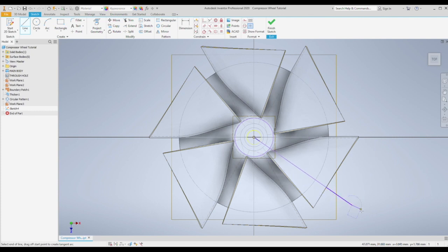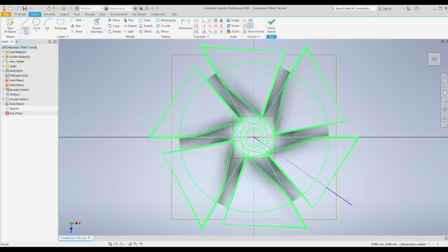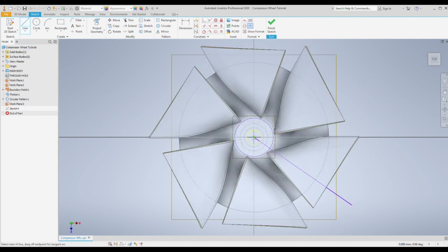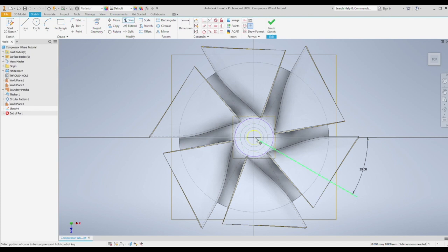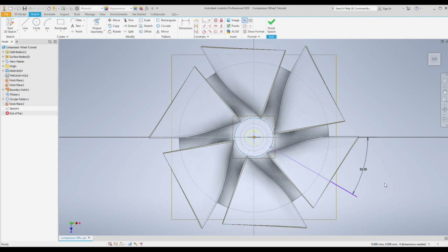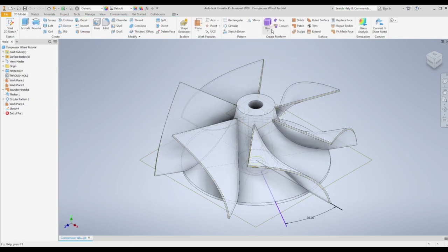This line is going to be at an angle of 30 degrees from the horizontal, which is essentially a 30 degrees offset from the primary blades. And again trim and make your construction lines reference. Finish sketch.